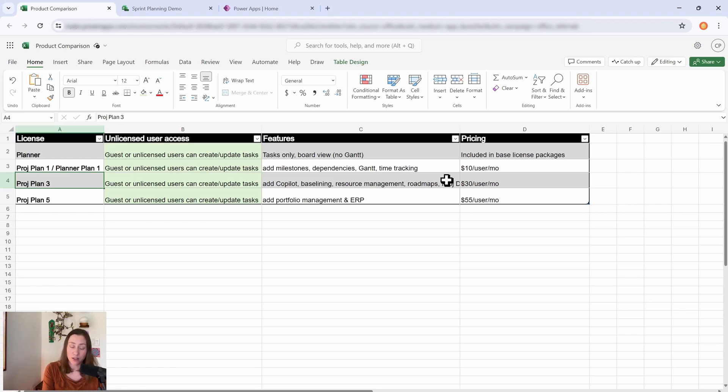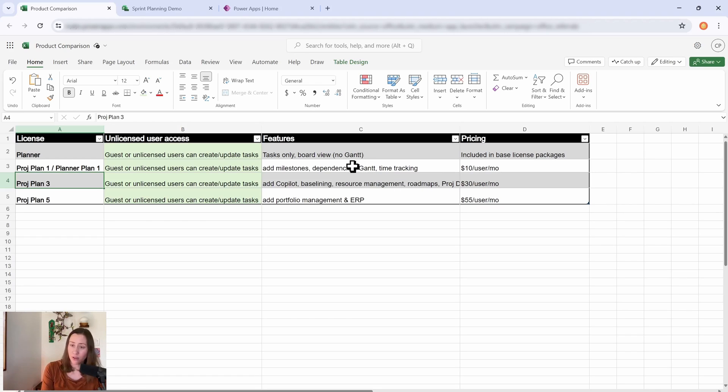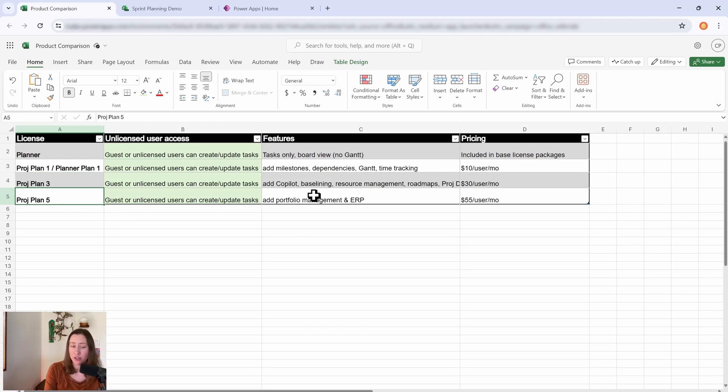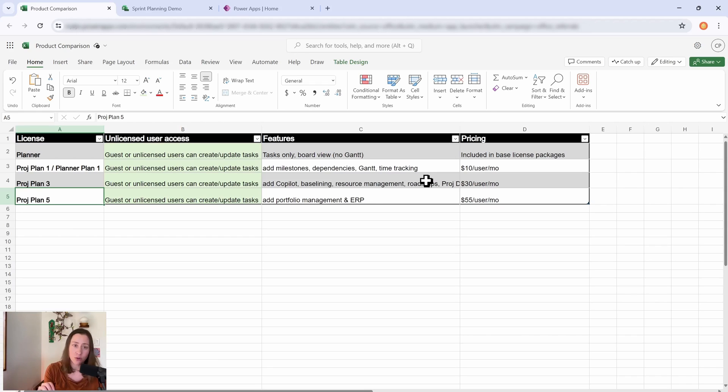If you're super into Project Desktop, that's going to be what you want to go with, plus all of the things in the lower-level tiers, right? That one's $30 a month. And then Project Plan 5 essentially adds portfolio management and ERP, enterprise resource planning, to everything else that you get. So all of these are kind of adding on to each other.